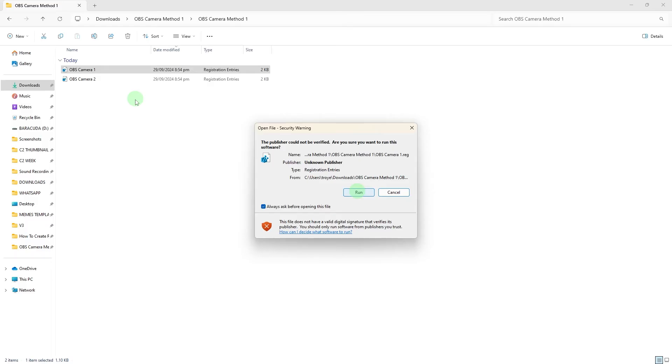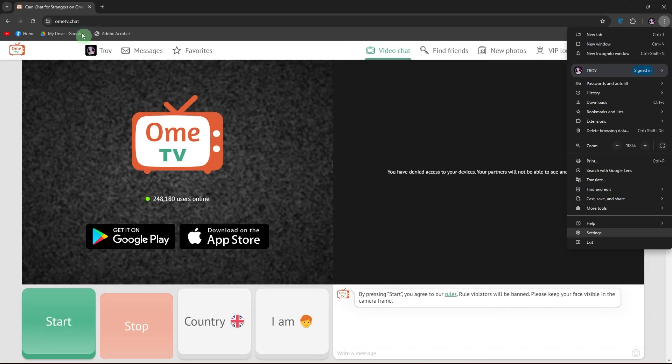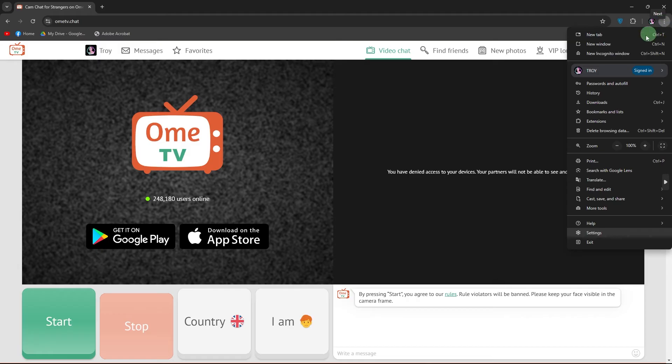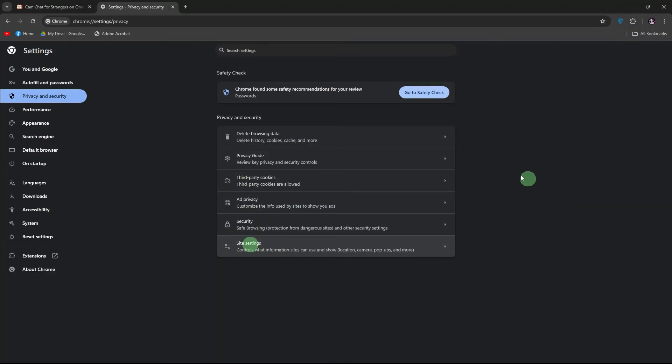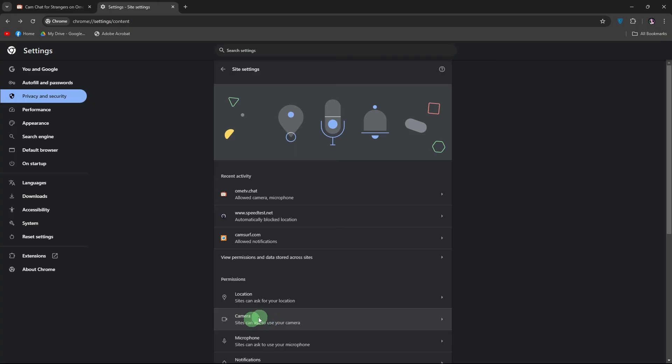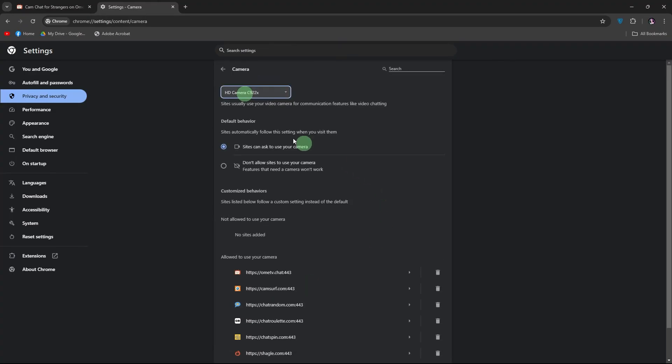Let's access OMITV and manage camera settings. Open your preferred web browser and search for OMITV. If you encounter an access denied message, follow these steps. Click on the three dots in your browser's top right corner, then go to Settings. In the left-hand panel, choose Privacy and Security, then navigate to Site Settings. Scroll down to Camera and choose the correct camera, such as HD camera C922x.